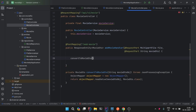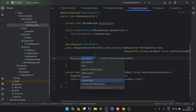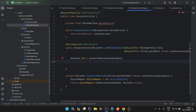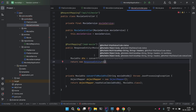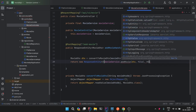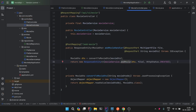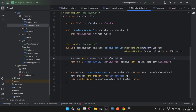Now we call convertToMovieDto to get the dto, then simply return a new ResponseEntity calling movieService.addMovie(dto, file) with HttpStatus.CREATED. The addMovie method also throws an exception so we declare throws IOException. We have now created the controller handler for adding a movie.